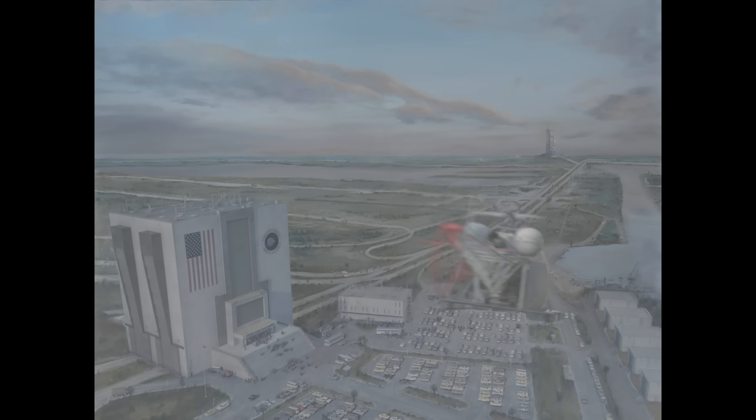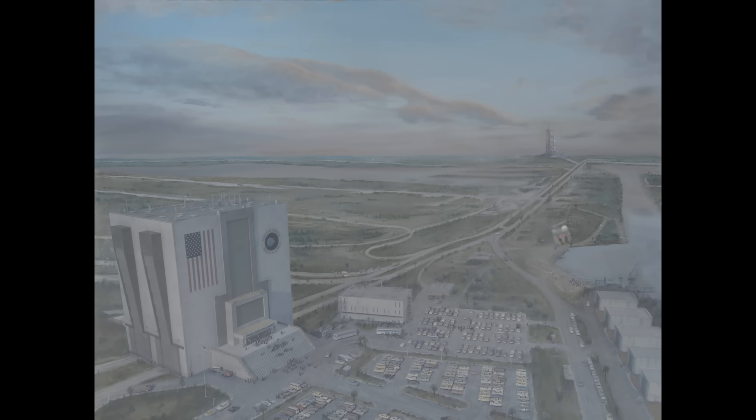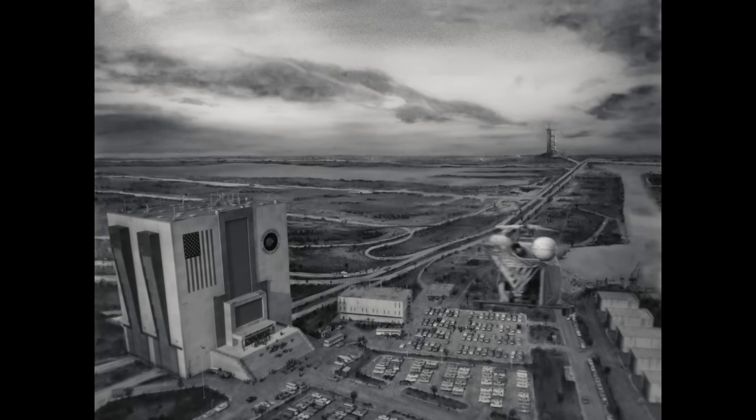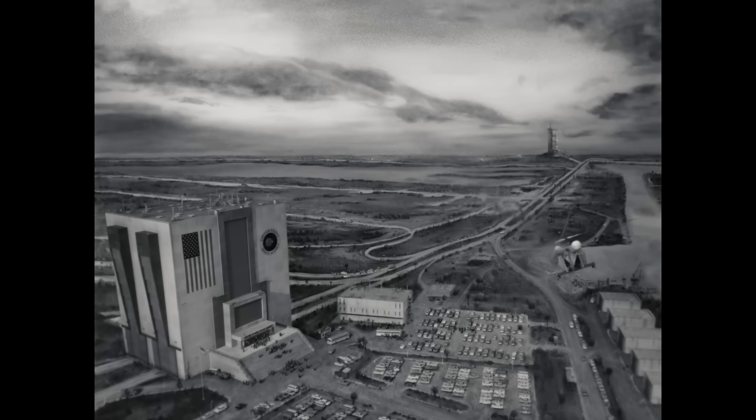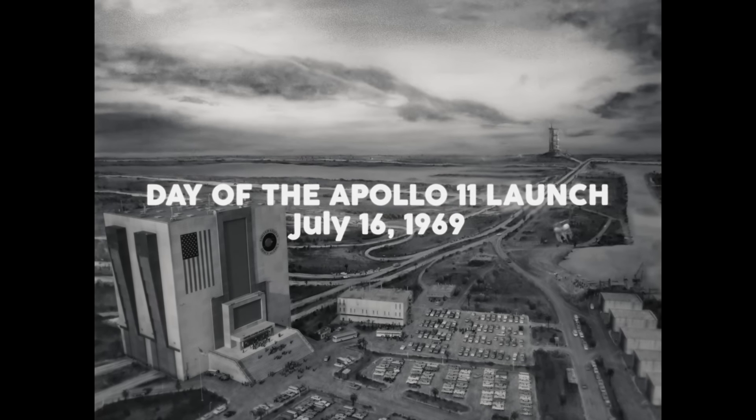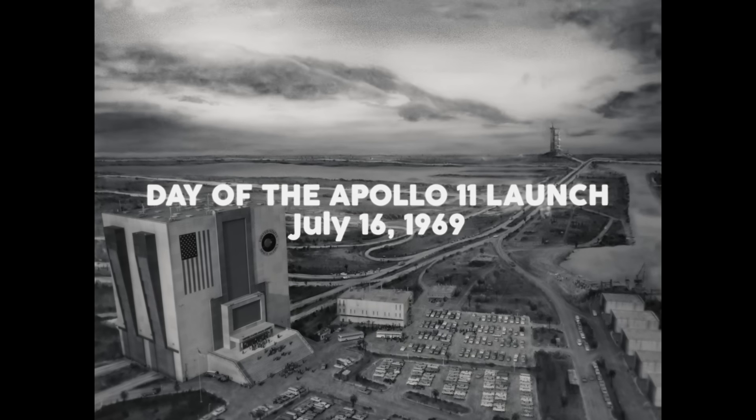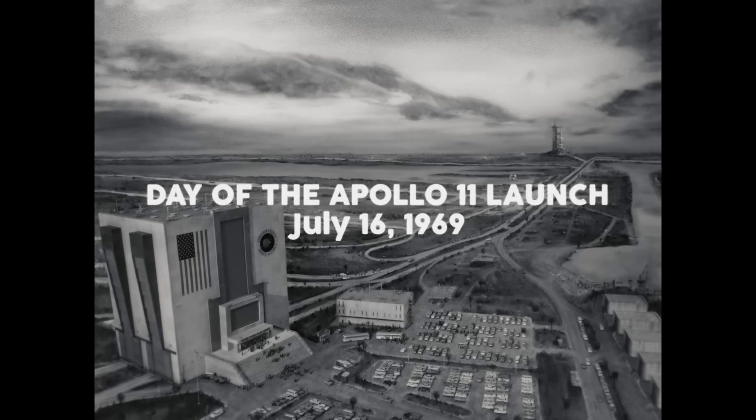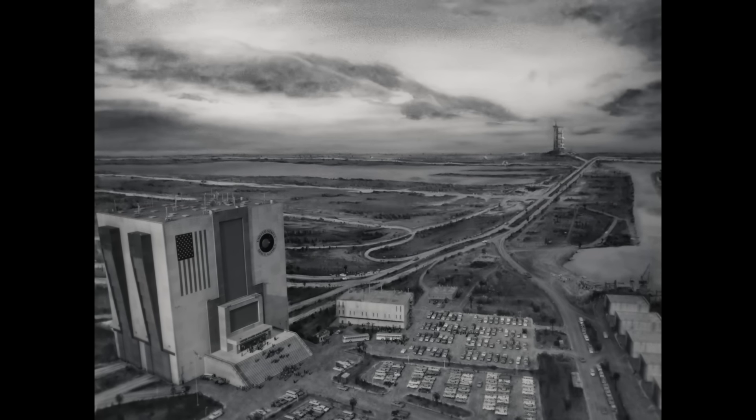So after only four months of on and off work, the matte painting shot was done. Piece of cake, right? That's it. Thank you for watching. I don't think I have anything else to add here. So I'm abruptly ending the video now.